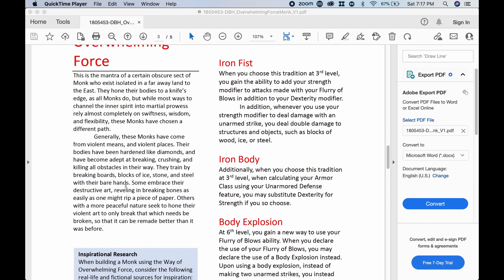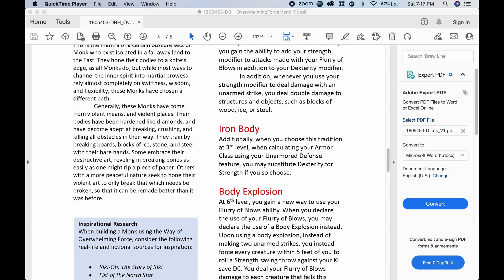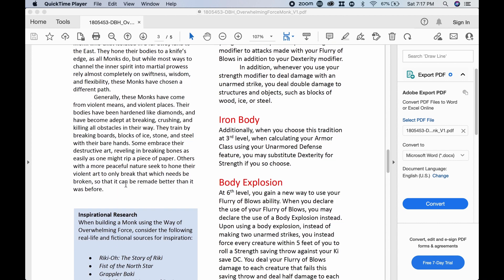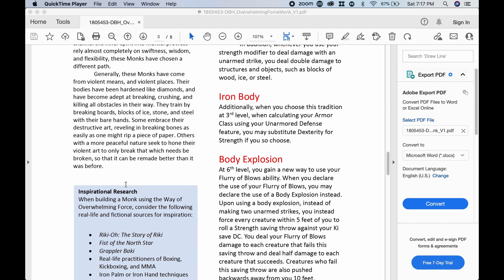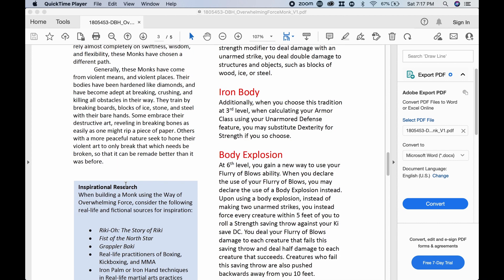So we have Iron Fist. When you choose this tradition at third level, you gain the ability to add your strength modifier to attacks made with your flurry of blows in addition to your dexterity modifier. In addition, whenever you use your strength modifier to deal damage with an unarmed strike, you deal double damage to structures and objects such as blocks of wood, ice, or steel. I can see a lot of doors just being crushed in here. I like that. Just go up there. Hey, monk, why don't you open this up here? And he takes a moment, breathes, and just crushes that door.